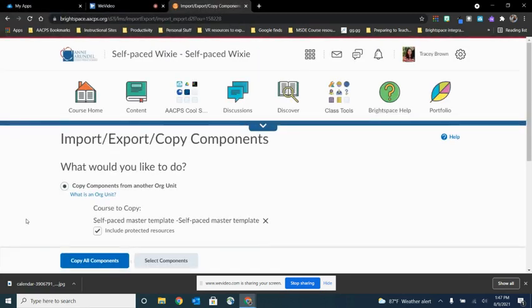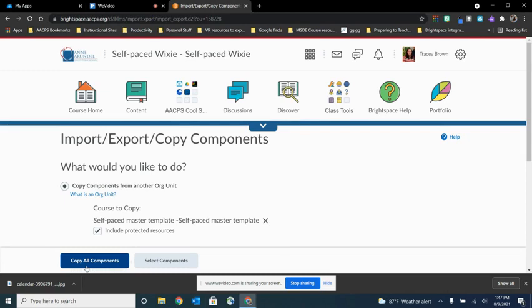Now I get two options at the bottom of my screen. I can copy everything, all the components. It's going to take not only the nav bar and the landing page, but all content, any quizzes, any assignments, everything in that existing master is going to come into this new course. If I don't want everything, which again,